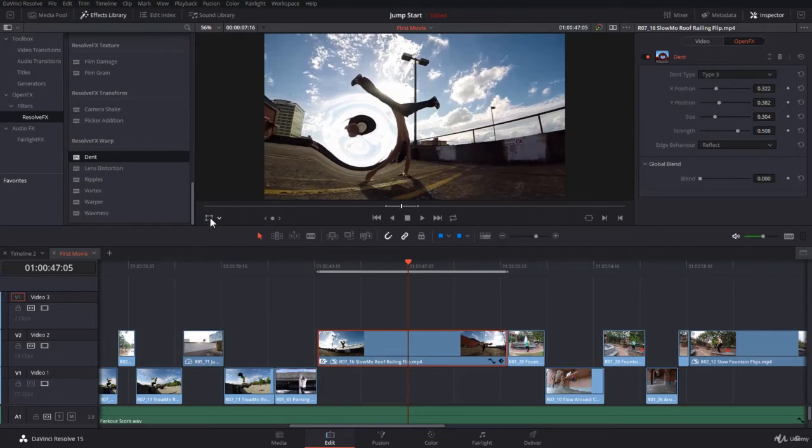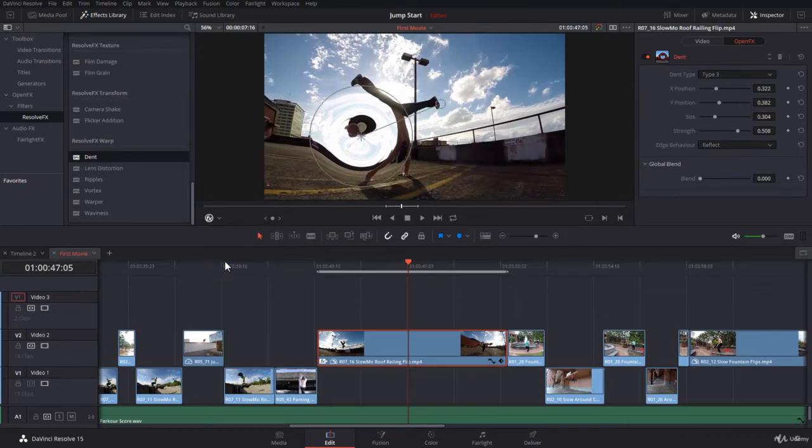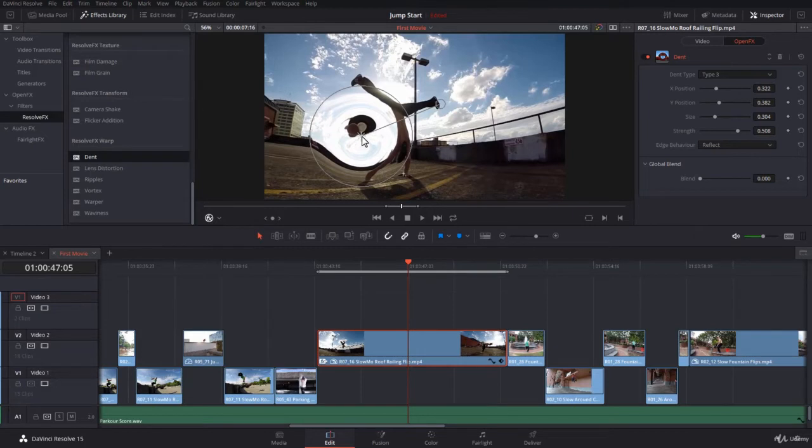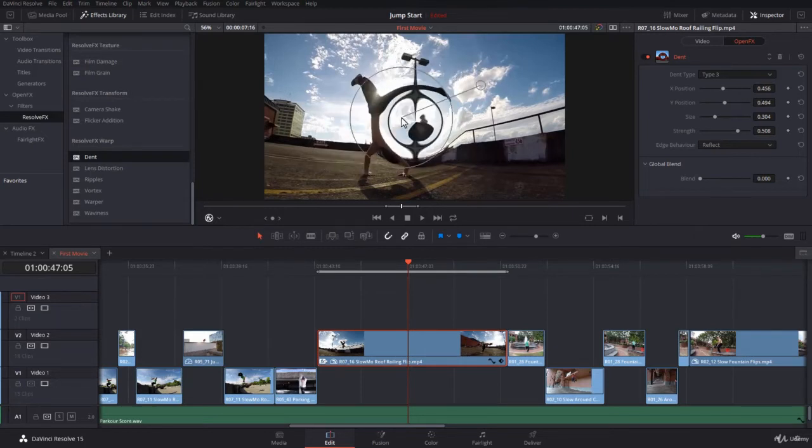For some effects, there are settings that you can find with the on-screen controls. If you click down, you will have Open Effects overlays. So you have some overlays here that will help you customize the effect. In this case, for the Dent, you have, for example, the center.